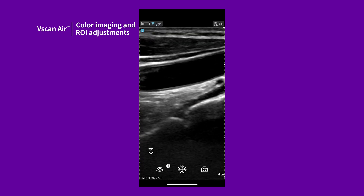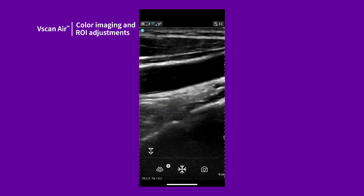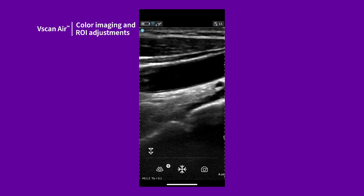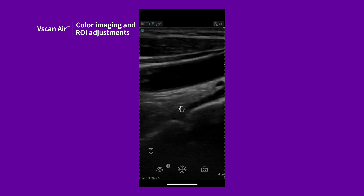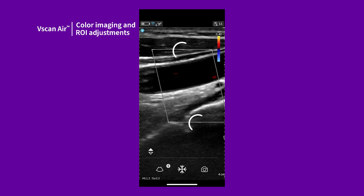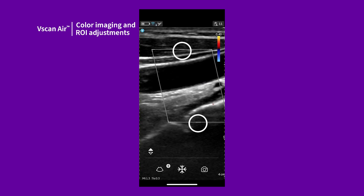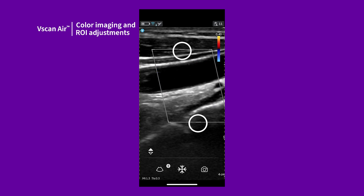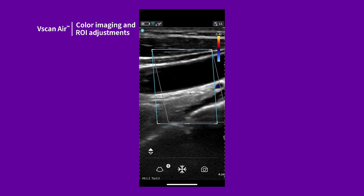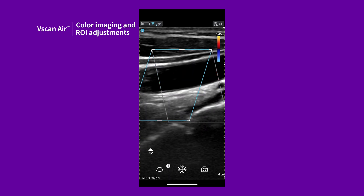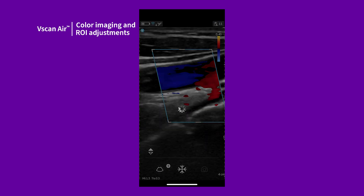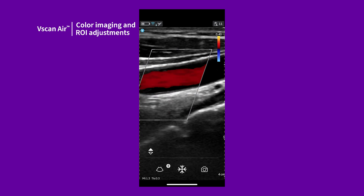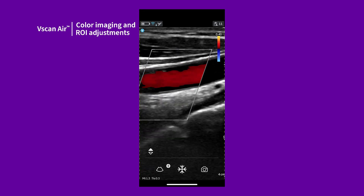There are additional controls for steering of the color box when using the linear array transducer. Use the controls on the middle, top, and bottom of the ROI to slant the color flow acoustic beam for a Doppler angle according to the transducer orientation.